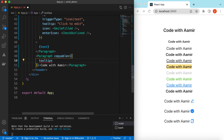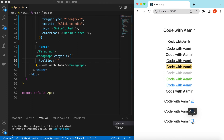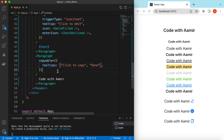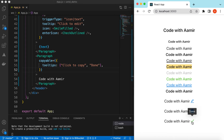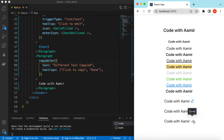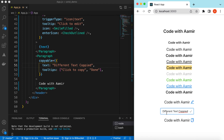For the tooltips, we provide two tooltips — one before copying and one after. We can say 'Click to copy' and 'Done'. Also, instead of copying this text we can set a completely different text to be copied. For example, set the copy text to 'Different text copied'. Now if I paste it, it shows 'different text copied'.